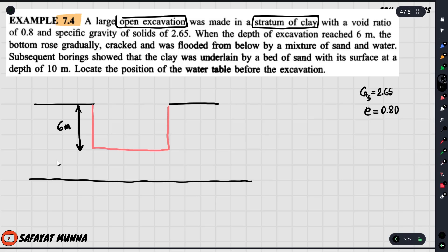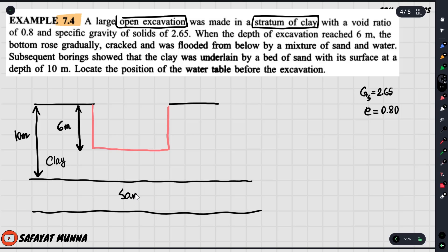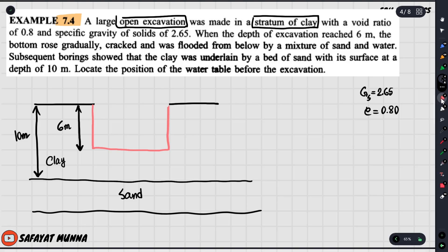That means the whole profile was clay, but below 10 meters there was a layer of sand. We did the heave-out because of this sand layer. The question is: locate the position of the water table before the excavation.